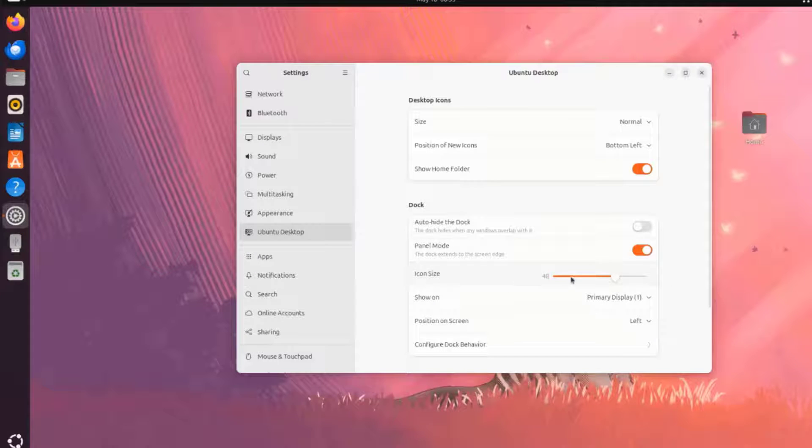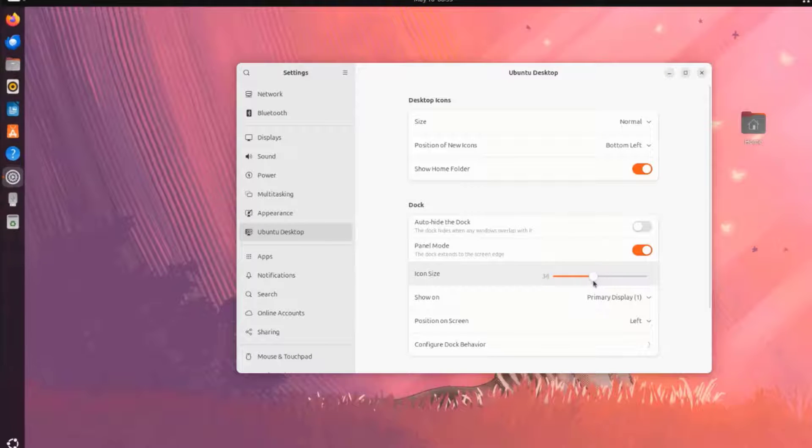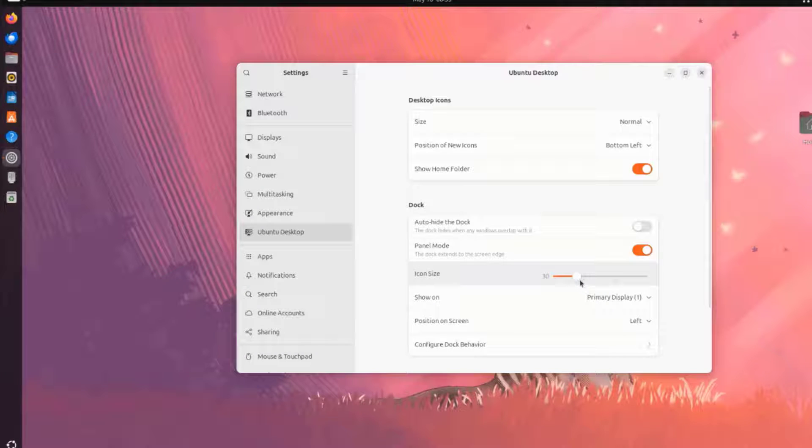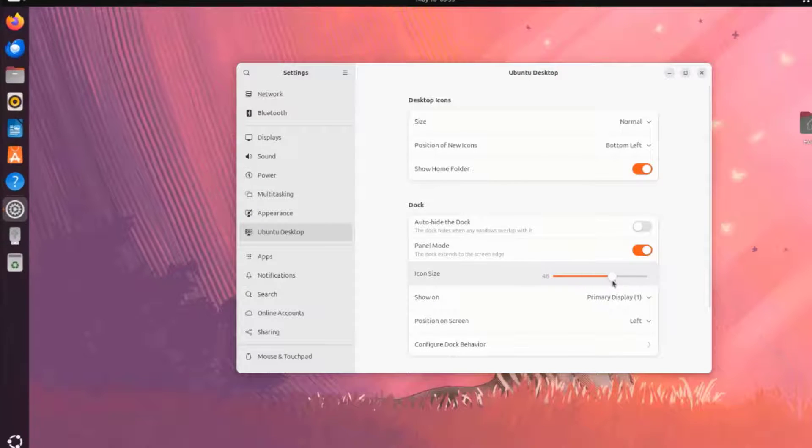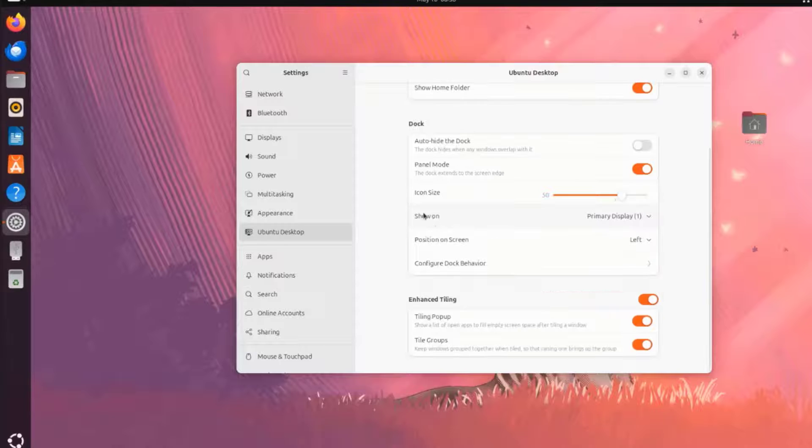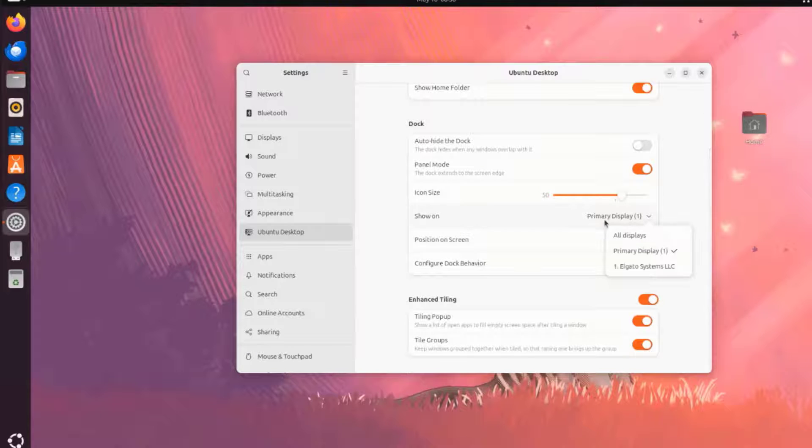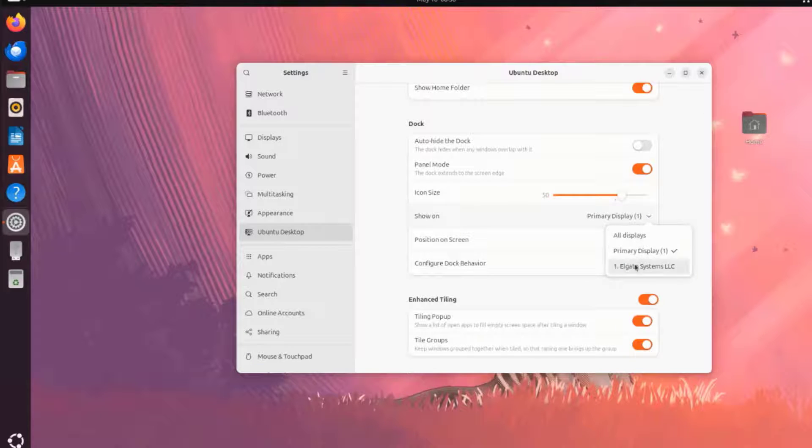This is the Icon Size. This could be adjusted. This is Show On. If you have more than one monitor, you can configure this here.